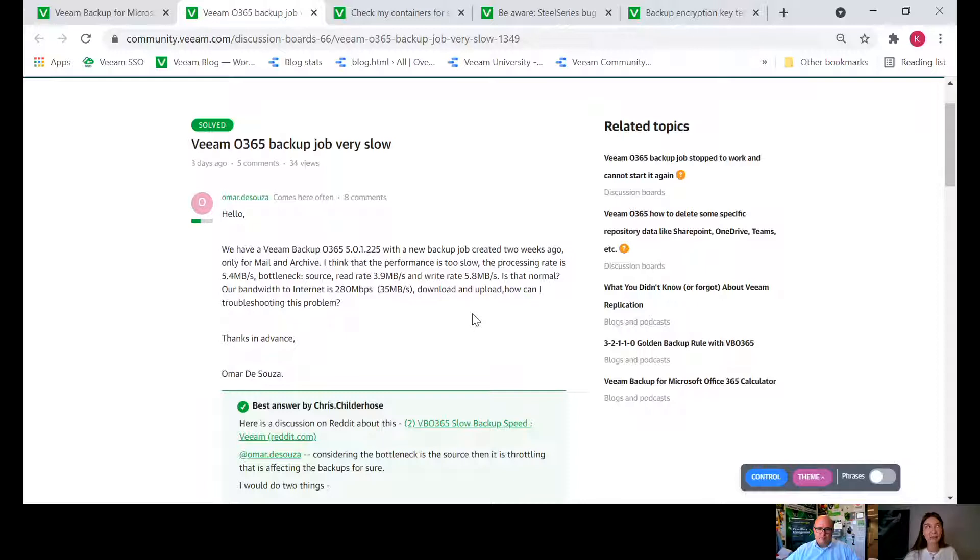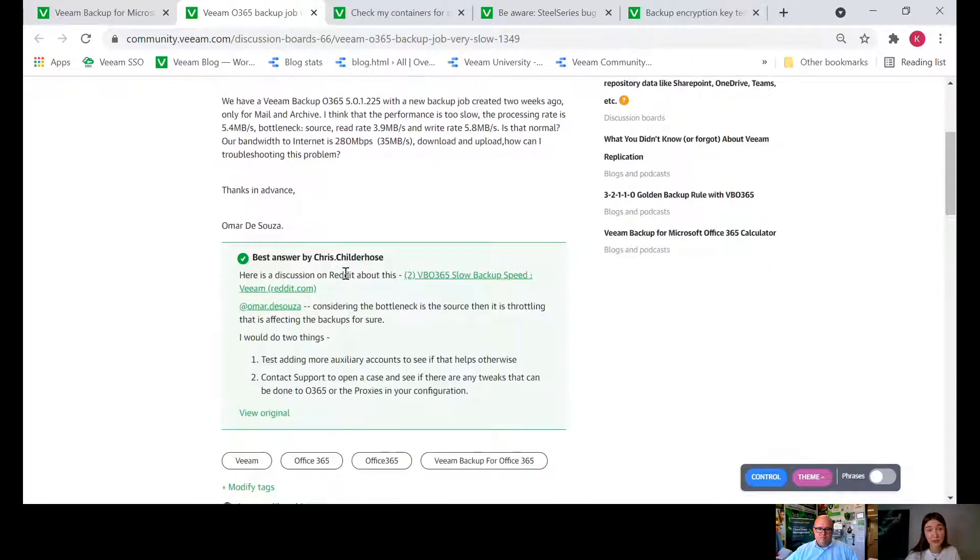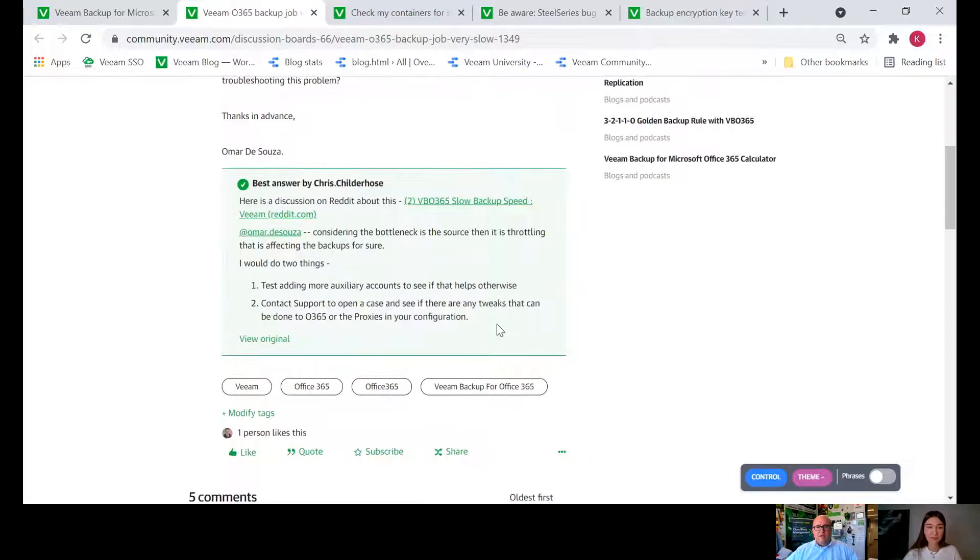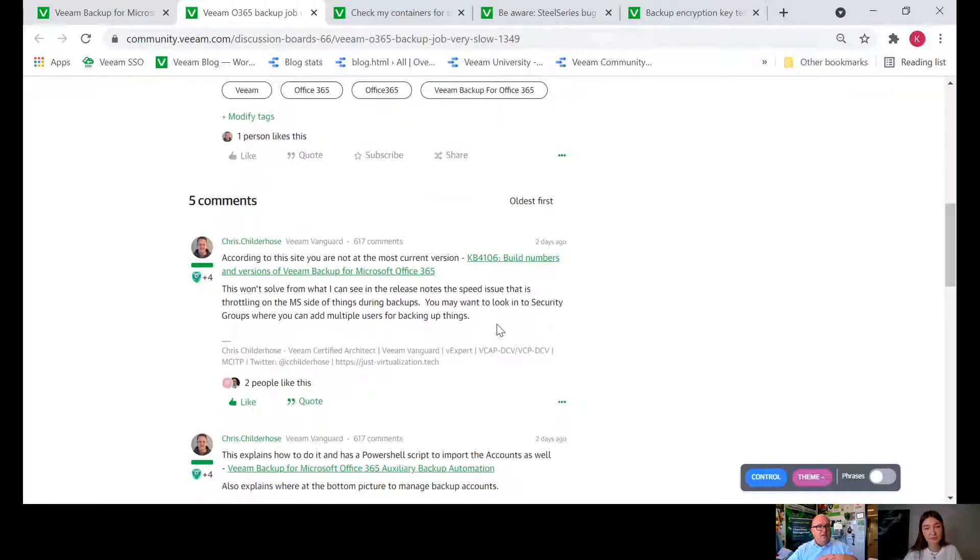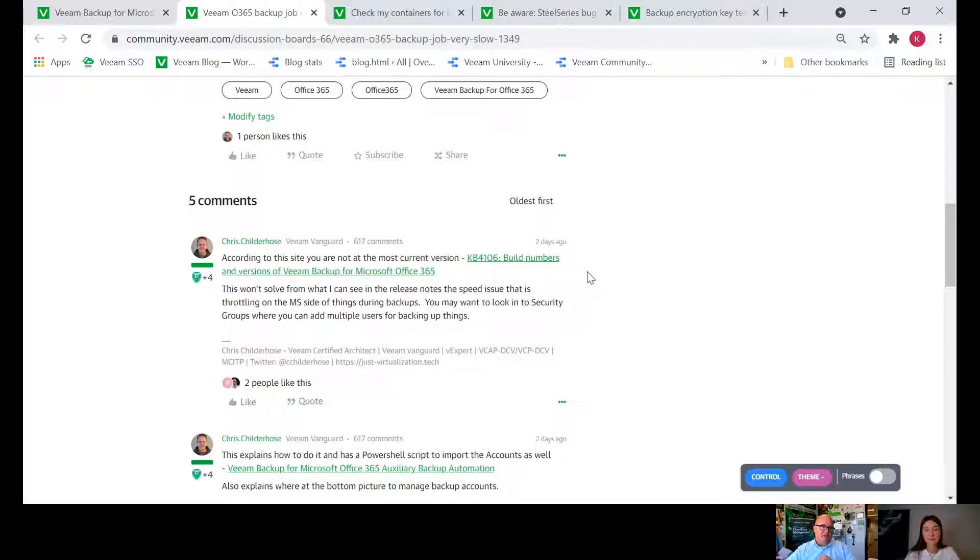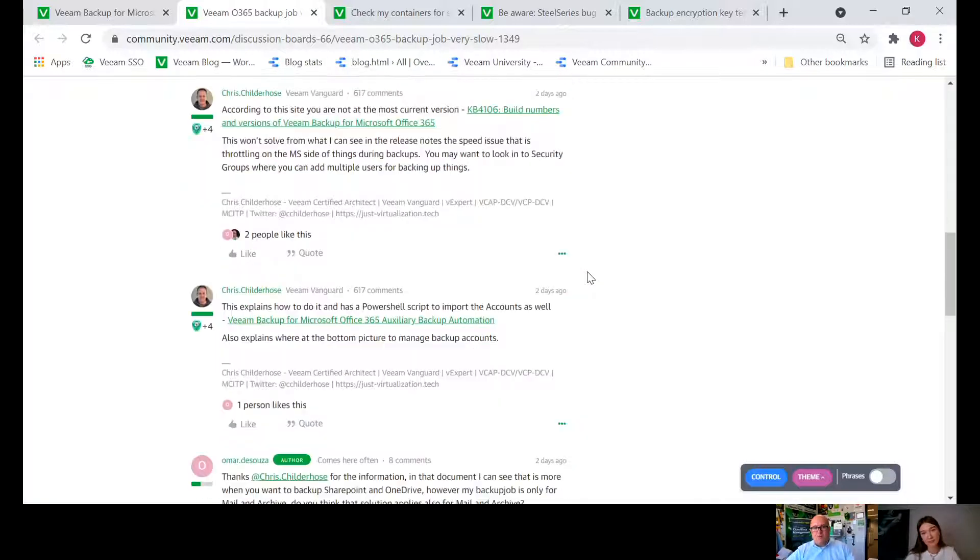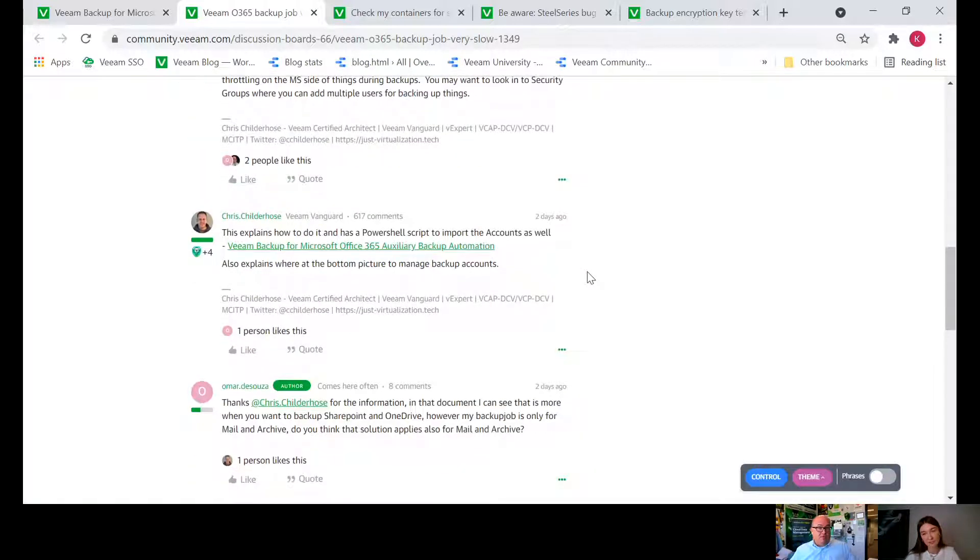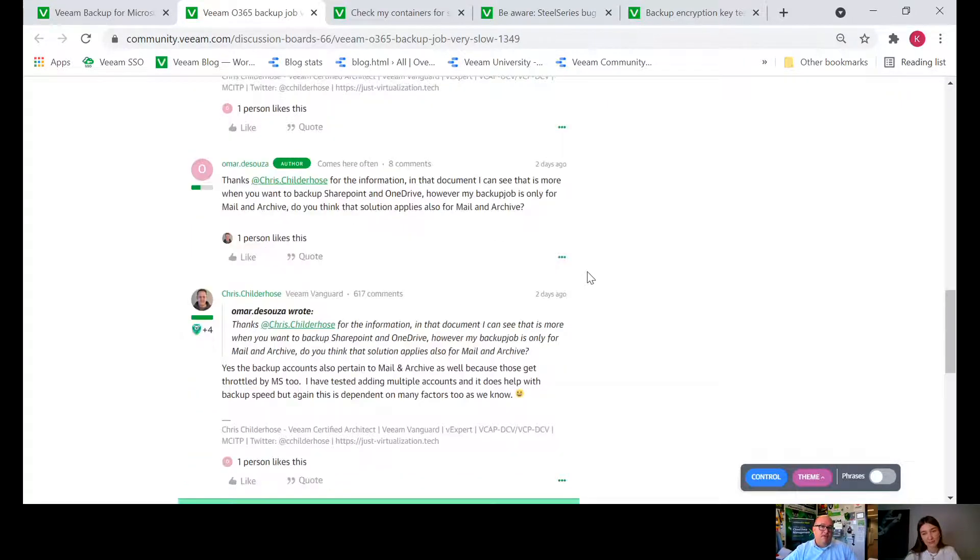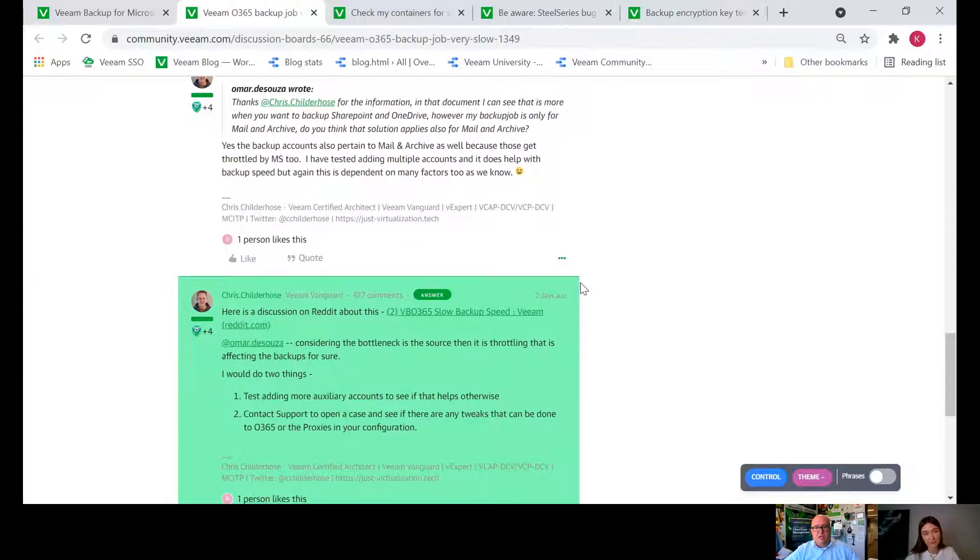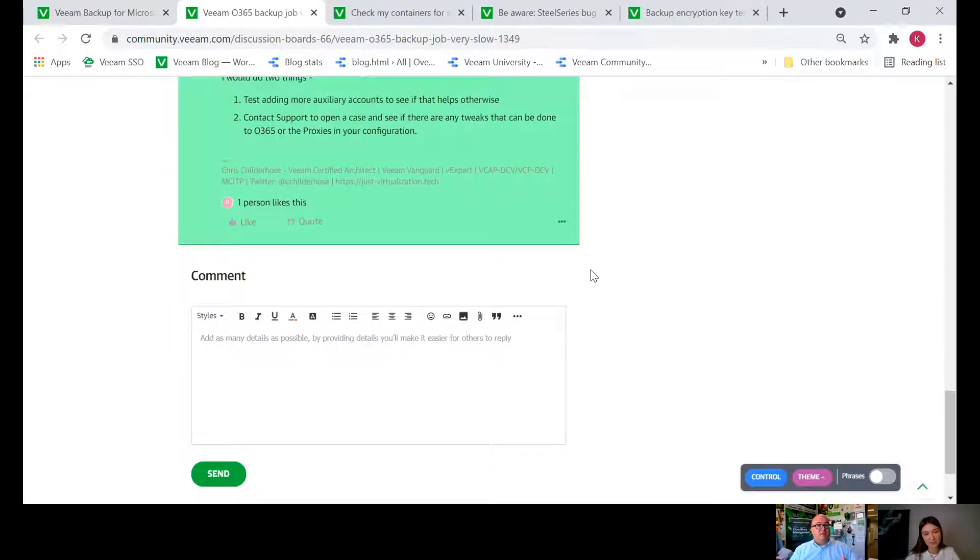I believe that from time to time such questions where some advice is needed. Chris provided a pretty good answer here. I like this because even though some people might not think that their Microsoft 365 backups are slow, knowing about this can actually improve your speed, the auxiliary accounts and then potentially the throttling by Microsoft on the actual M365 subscription.